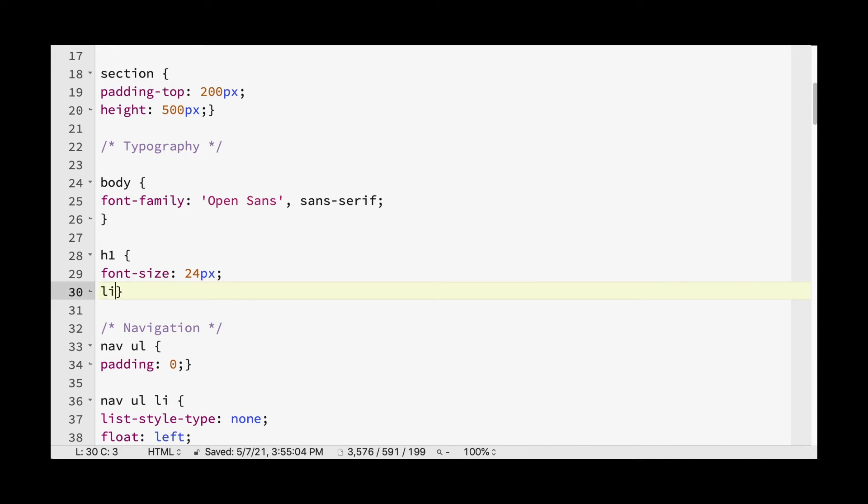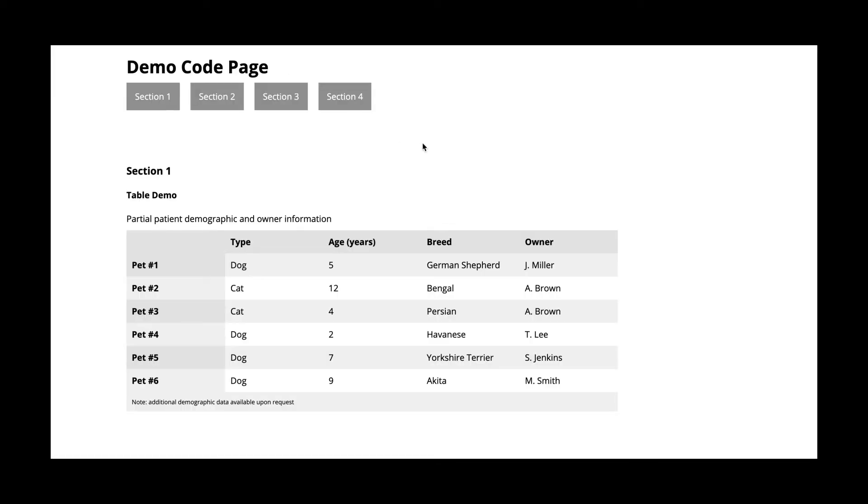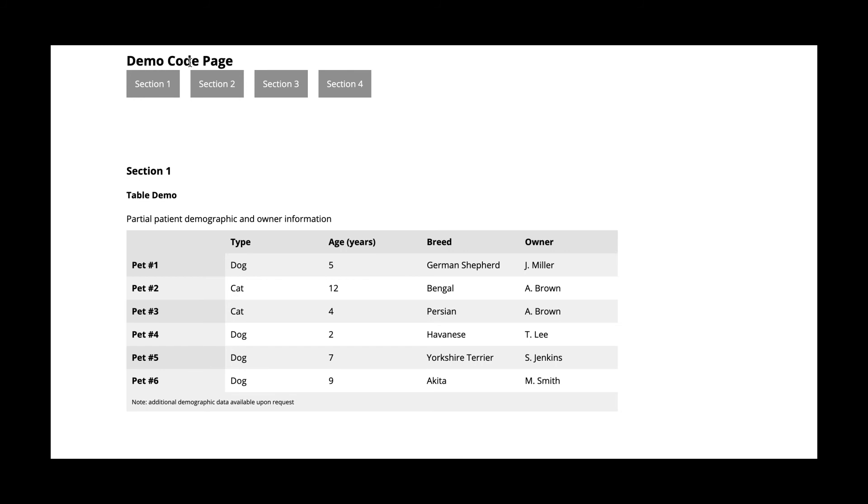And then for leading, the equivalent of leading on the web is essentially the line height. And a standard reading would be 1.3 to 1.5 ems. We're going to save that and take a look. So you can see it got a little smaller, and it's kind of close to here. We can either push it down by increasing the line height.